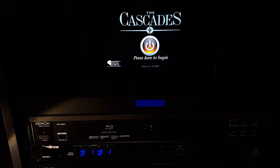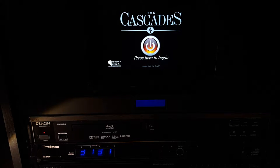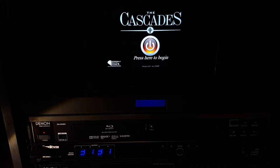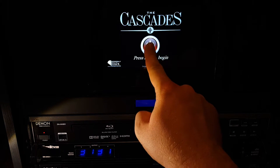Welcome to the video tutorial for the Cascade control system of the AV booth for basic functions. To begin, press the power button in the center of the screen.